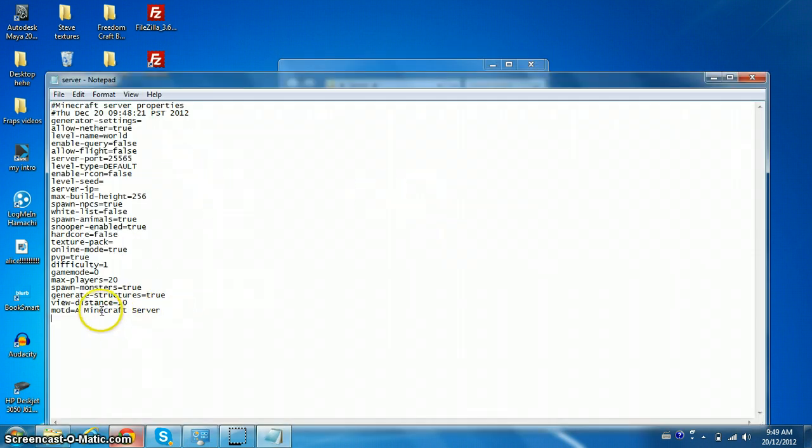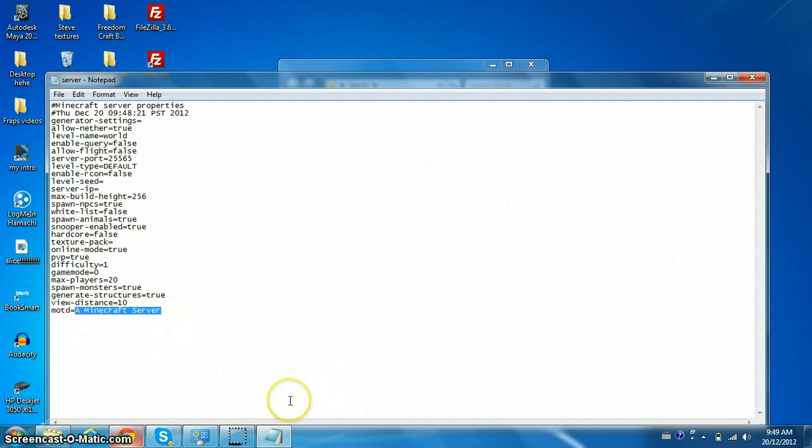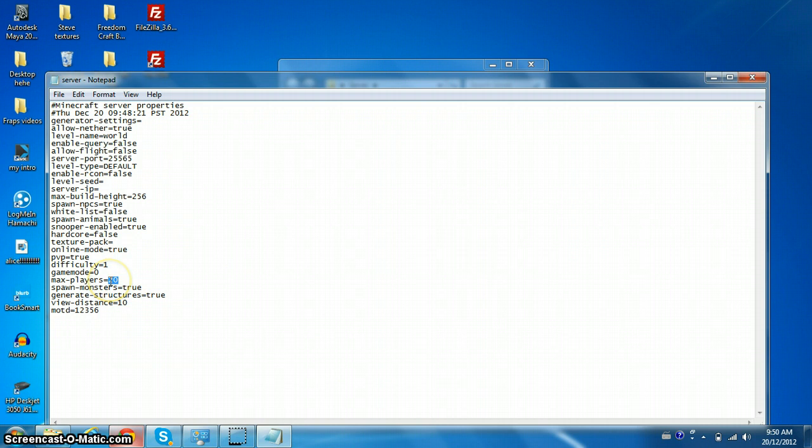I'm not gonna go too much in depth with this, but message of the day is the bottom one. Max players, since this is gonna be running off your computer, you shouldn't have too many. Game mode is how you change everyone on the server to creative or survival. If you go game mode 1, everyone will be on creative, if you go game mode 0, everyone will be on survival.